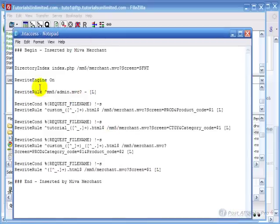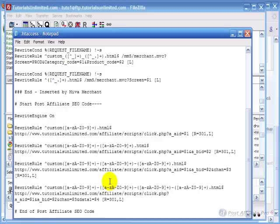I'll need to do that using regular explorer. And I've pulled it up. And you see I've already got some .htaccess stuff in there from my shopping cart, Miva Merchant. So I'm going to insert what comes in here.